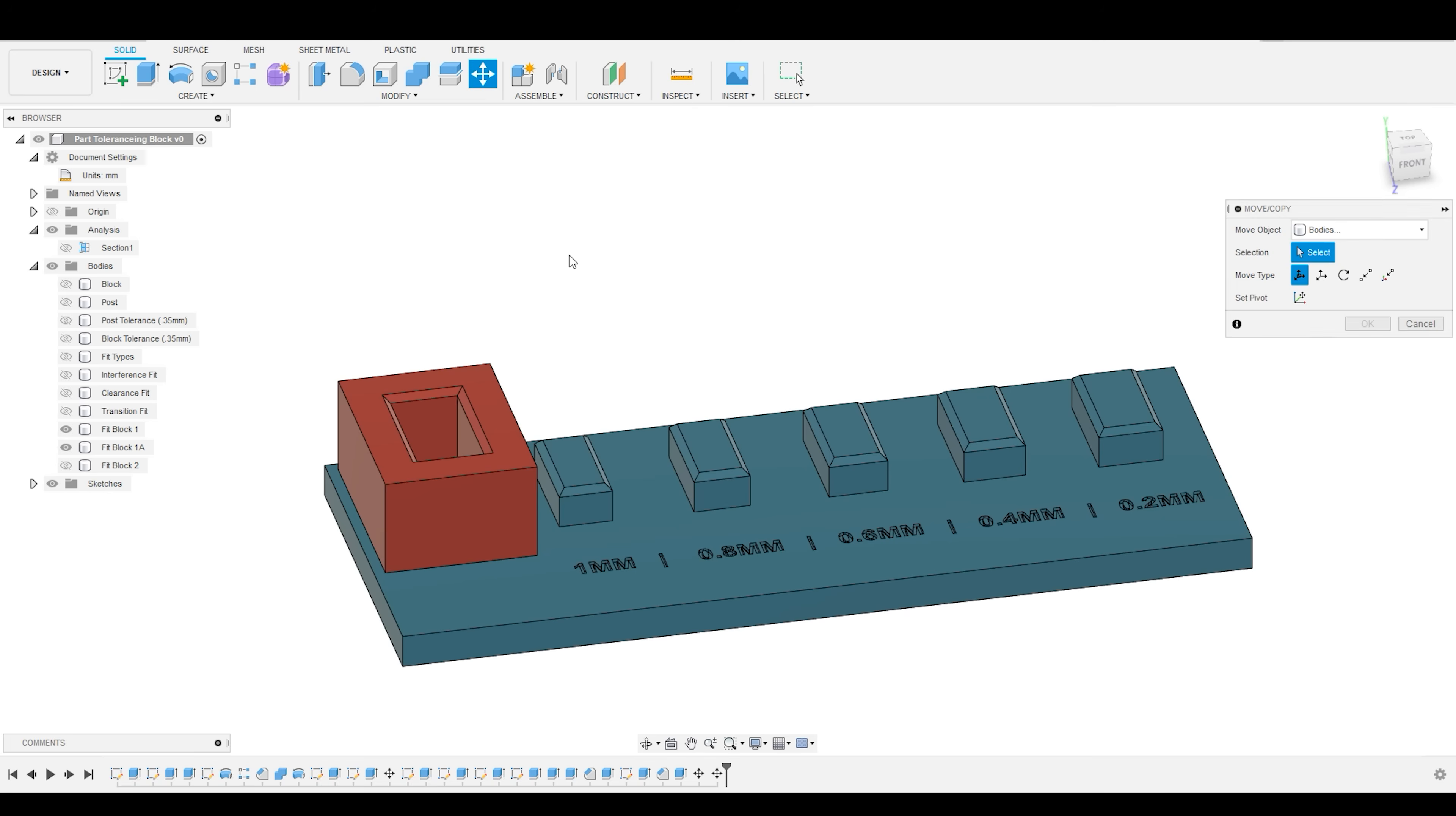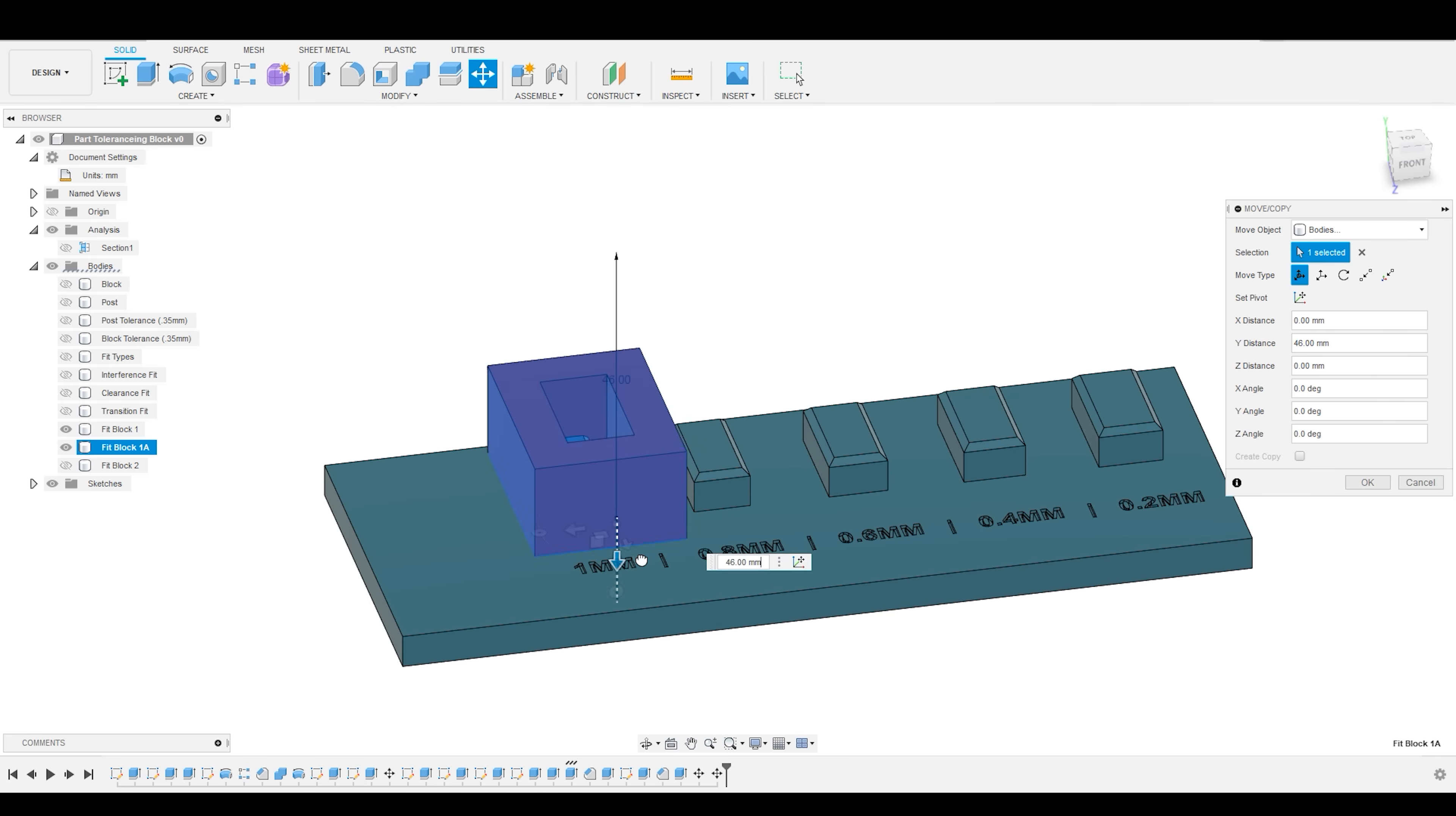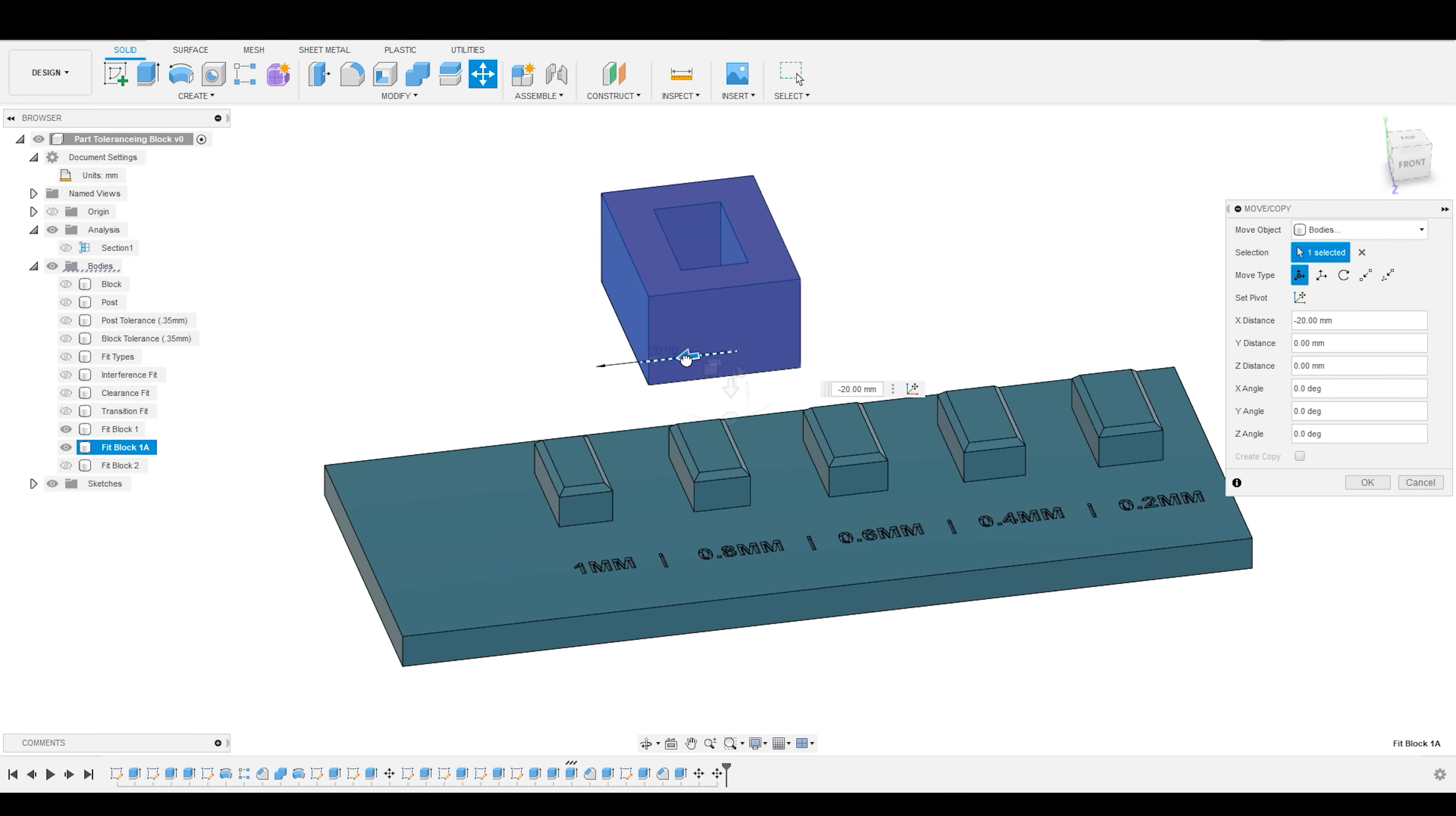So, once you've got those both printed out, you are going to take your tolerance block, and you are going to essentially go down every single hole and test the fit. This is going to be very loose. Clearance.